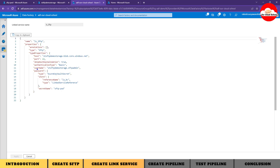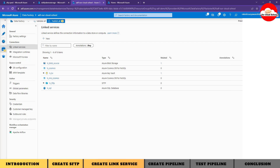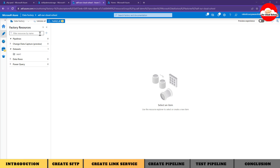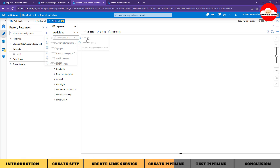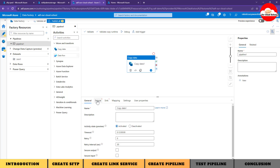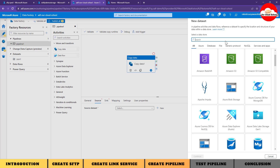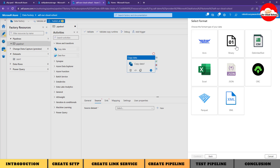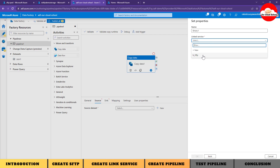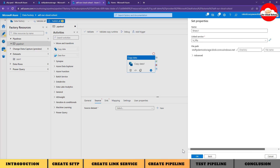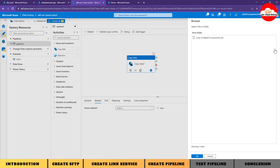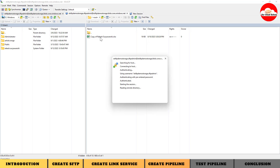If we look at the code view, we can see the username coming from plain text and the password coming via the Azure Key Vault linked service. Let's create a pipeline to test our linked services. Using a Copy Data activity, I'll define a new dataset of type SFTP. Search for SFTP, specify the file type as Binary, and select the linked service we just created. Browsing the file path shows the exact file available in our SFTP endpoint.